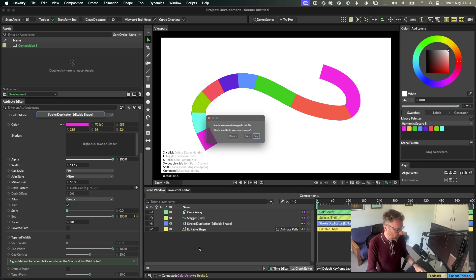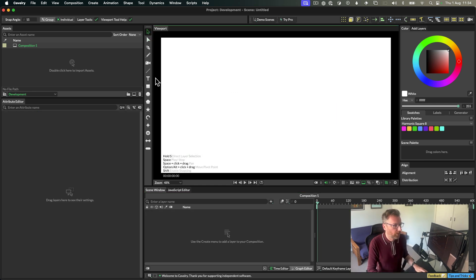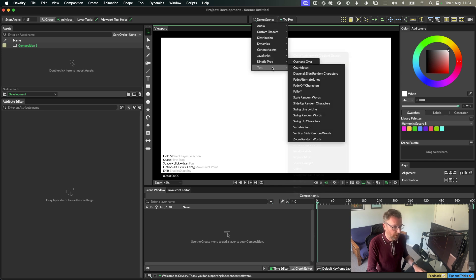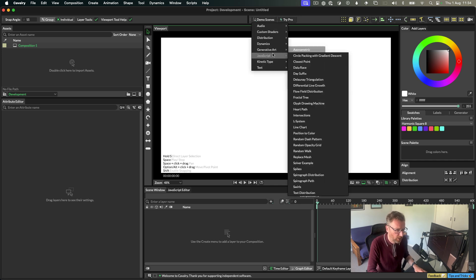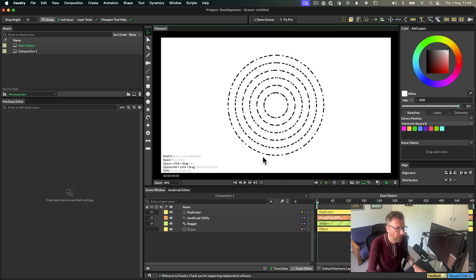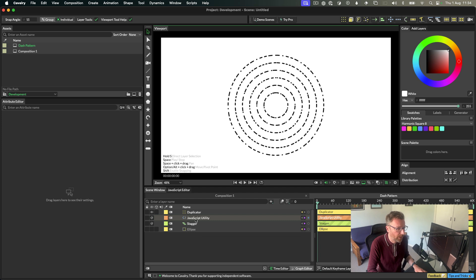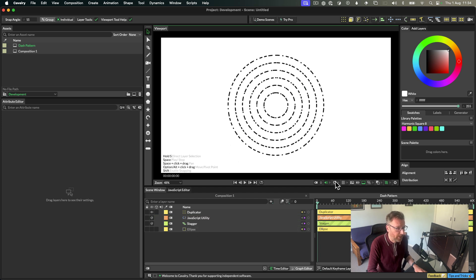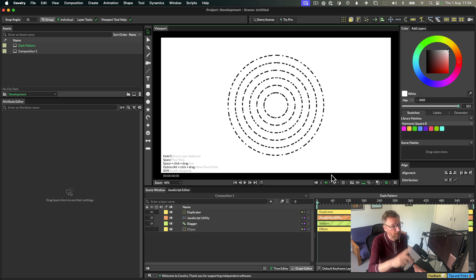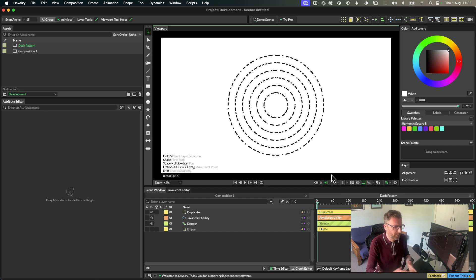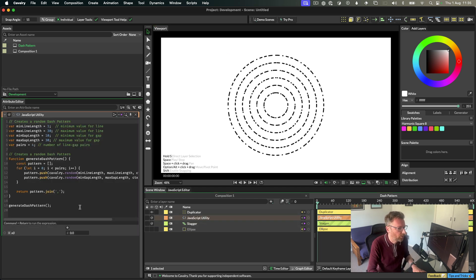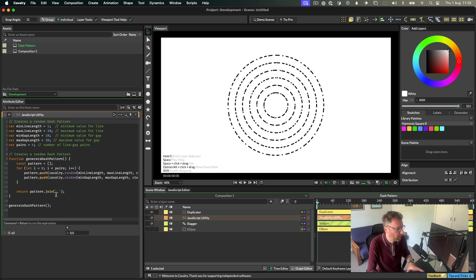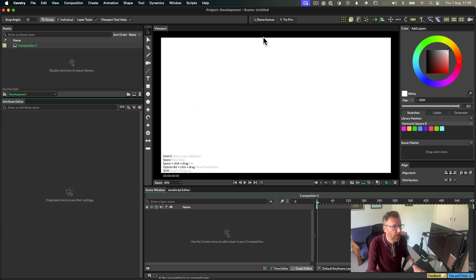Right, so other new things. There's a new demo scene for text, a variable font demo scene. Actually, shall I show you the random dash pattern first? This is a new demo scene. It's just using JavaScript to create a random dash pattern basically. And so each of these circles has a different random dash pattern. Anyway, that's kind of it. Just a short script in here. This demos our new scripting font, which is less interesting.